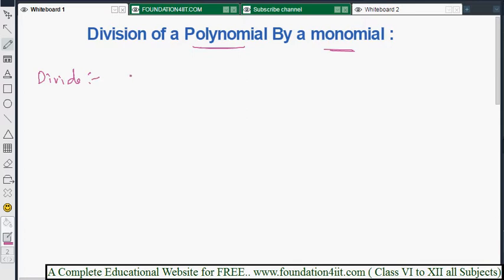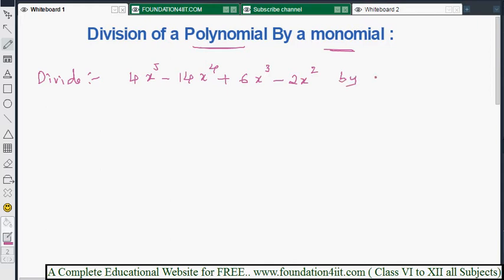Let me give one question. Divide 4x⁵ minus 14x⁴ plus 6x³ minus 2x² by 2x². This is the polynomial, and 2x² is the single-term monomial we are dividing by. Each and every term must be divided by 2x².